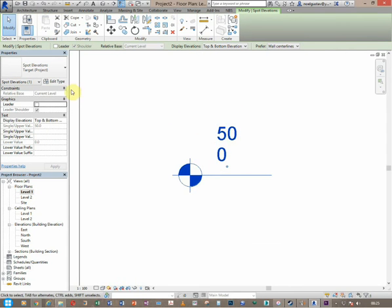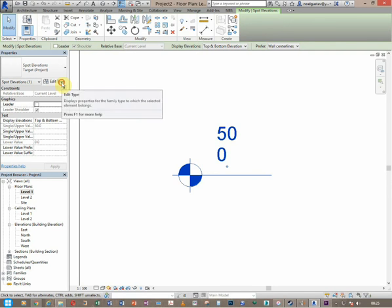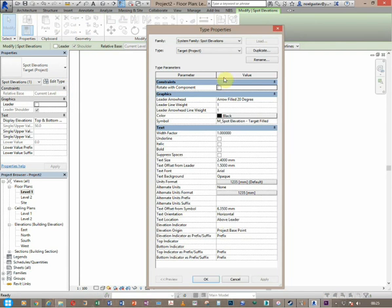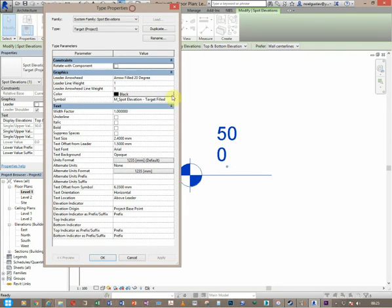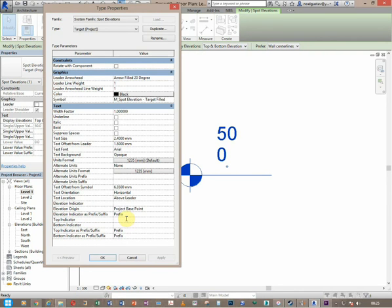Now after that you can just add some more abbreviation to this one. Just come to edit the property bar, and then way down you have a top indicator and bottom indicator. So I can come in here and I can just type FFL, and then for this one SFL.